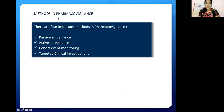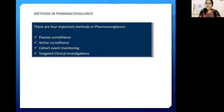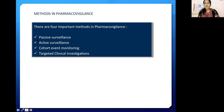There are different methods used in pharmacovigilance. If there is a video on methods, a link will be added at the end of this video. The methods include passive surveillance, active surveillance, cohort, and targeted — there are many methods.